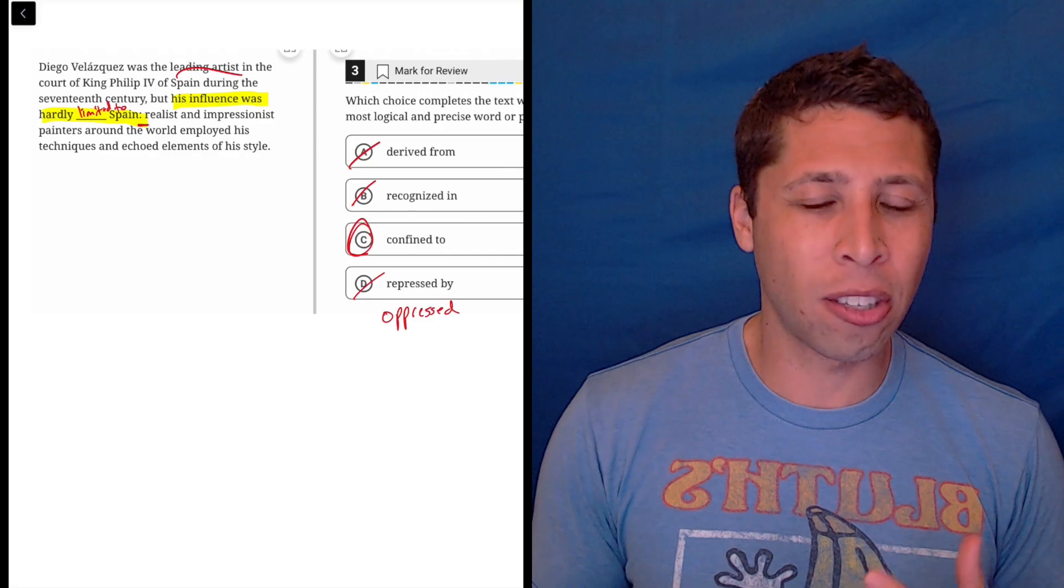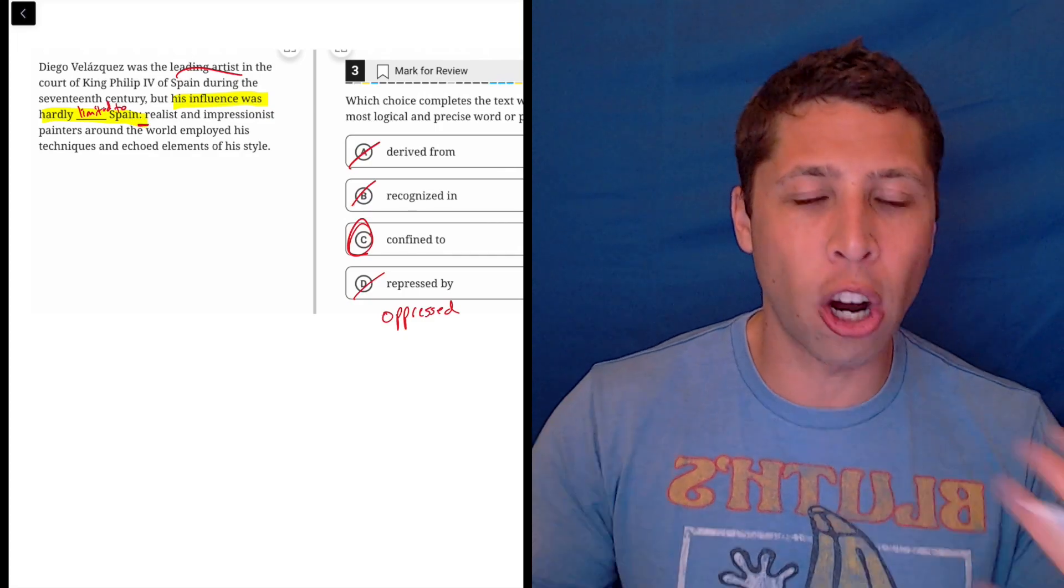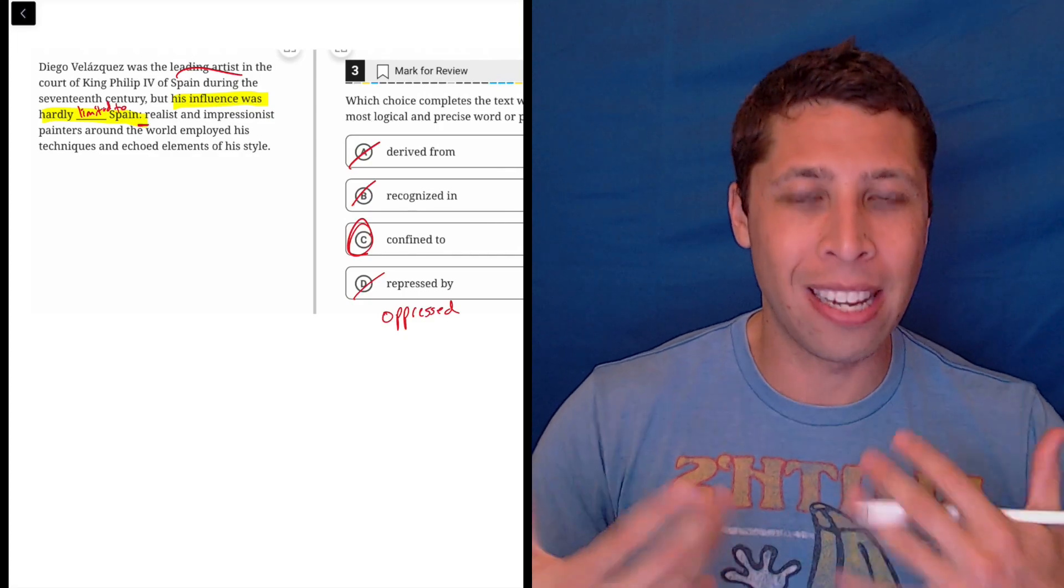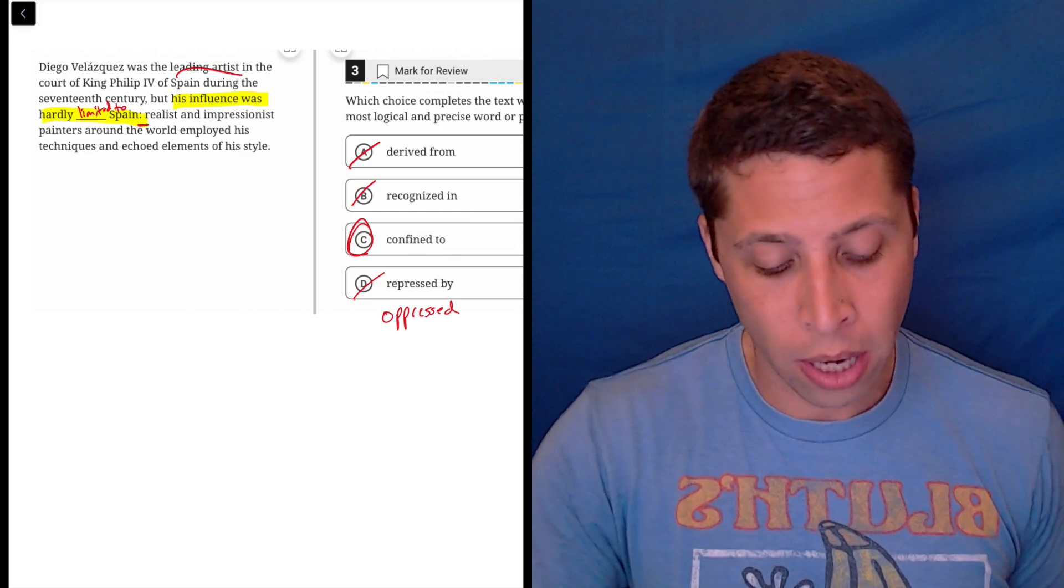But it doesn't make sense here because they're saying, again, he is a leading artist in Spain. He's famous there and also famous around the world.